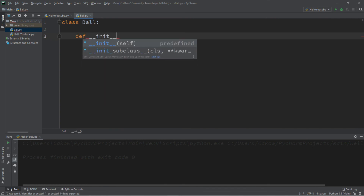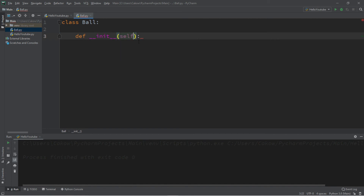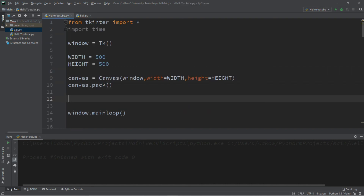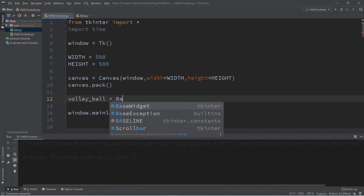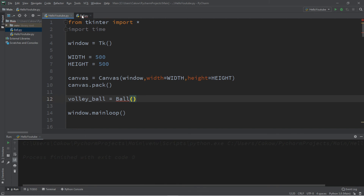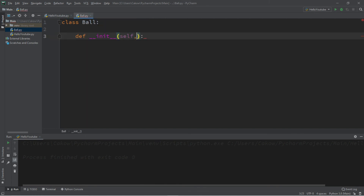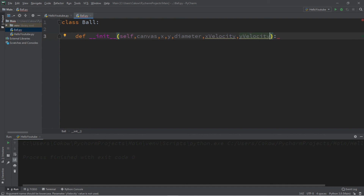We need to define this class: class Ball, and also a constructor with def __init__. We can set up the parameters for what we want to receive when creating a ball object. So let's say we're creating a volleyball: volley_ball = Ball(...). The parameters we want to receive are: canvas, x, y, diameter, x velocity, y velocity, and a color.